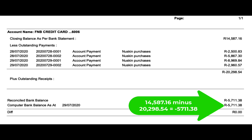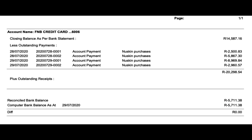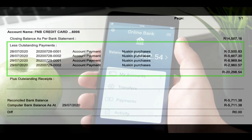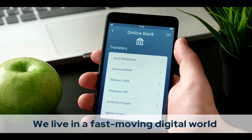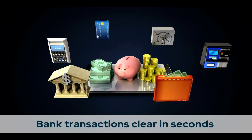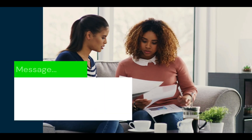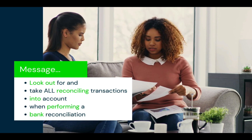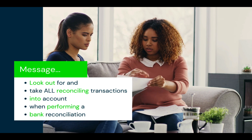Those outstanding payments are likely going to appear in the next period bank statement, which is going to affect the bank statement balance, but it will not affect the books' bank balance as it was already processed and taken into account. We will simply delete them off our list of outstanding payments. We live in a fast-moving digital world where transactions are literally executed within seconds. Of course, there are exceptions, especially when it comes to cross-border transactions, where transactions take longer to clear through the bank, mostly due to government regulations. The message here is to look out for and take all the reconciling transactions into account when performing a bank reconciliation.